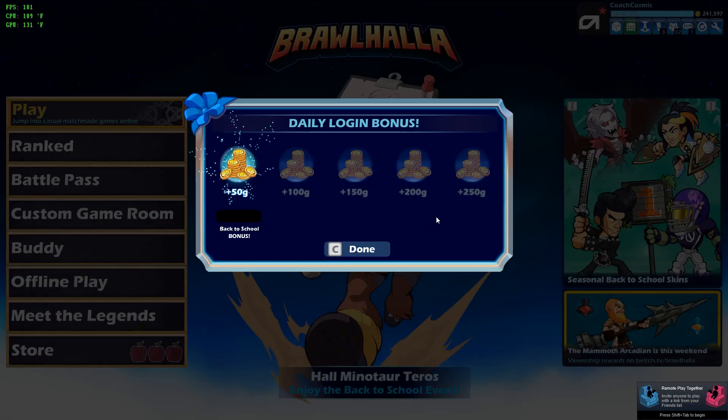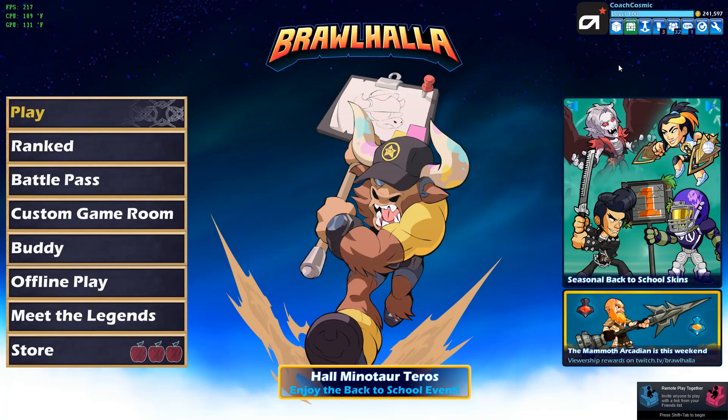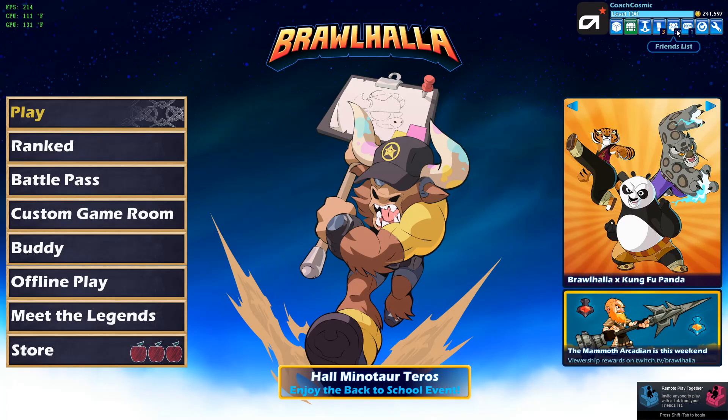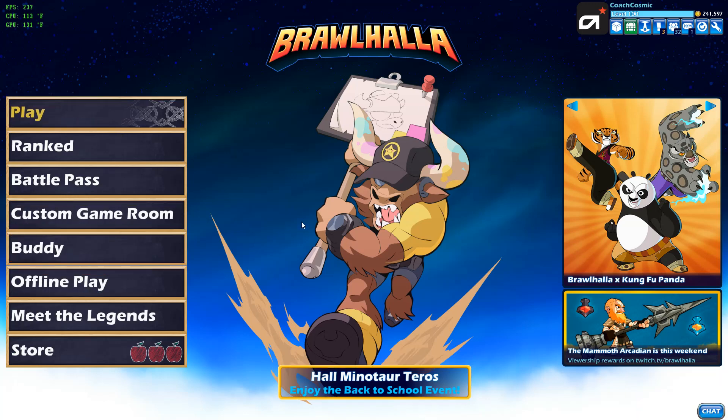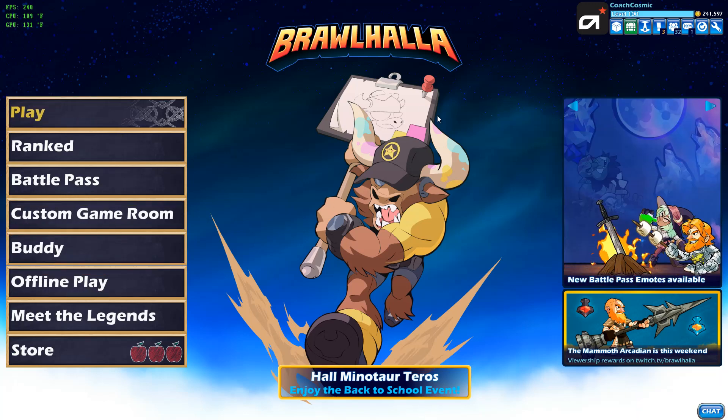And yeah, man. Welcome to Brawlhalla. Let me know if this helps you guys. Peace.